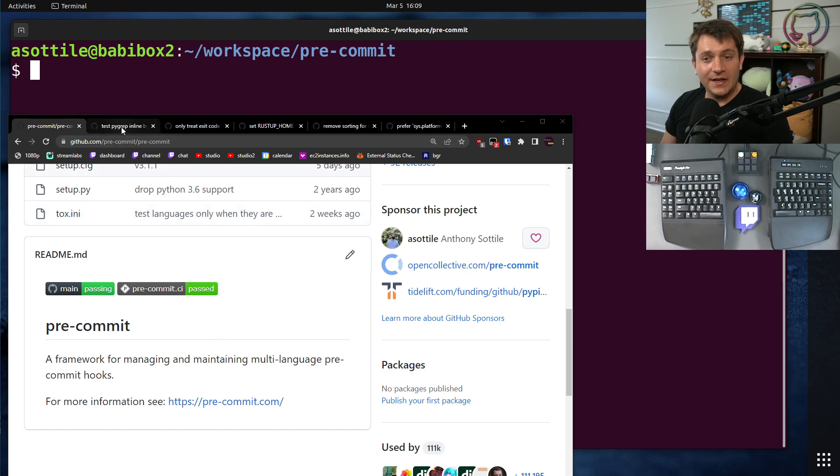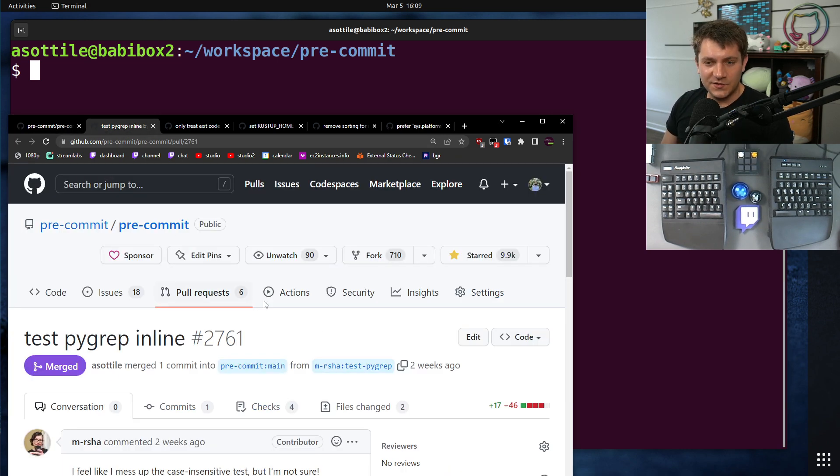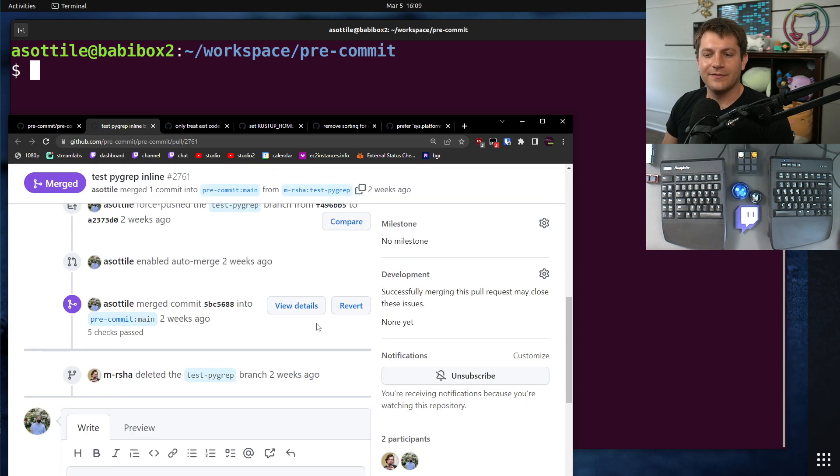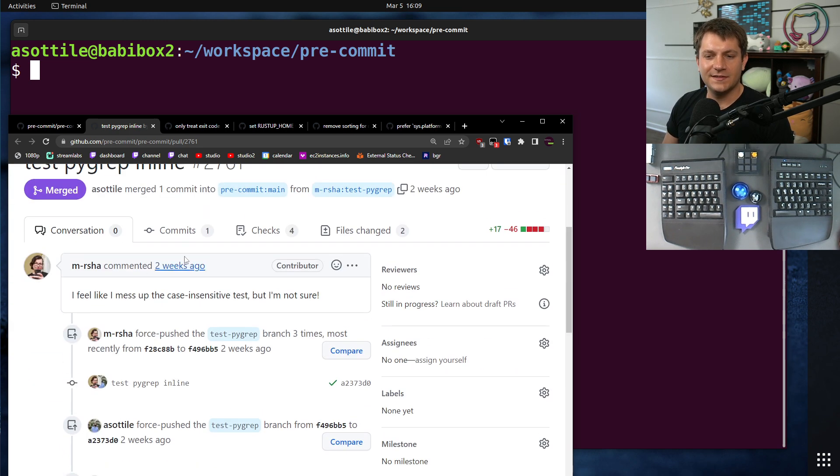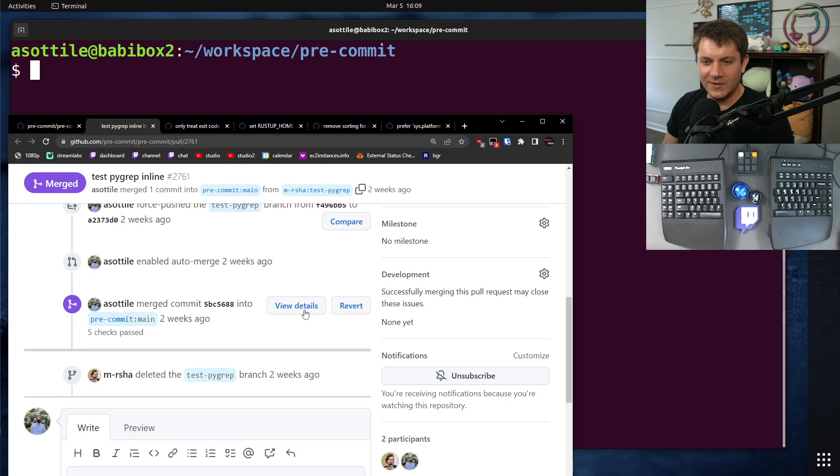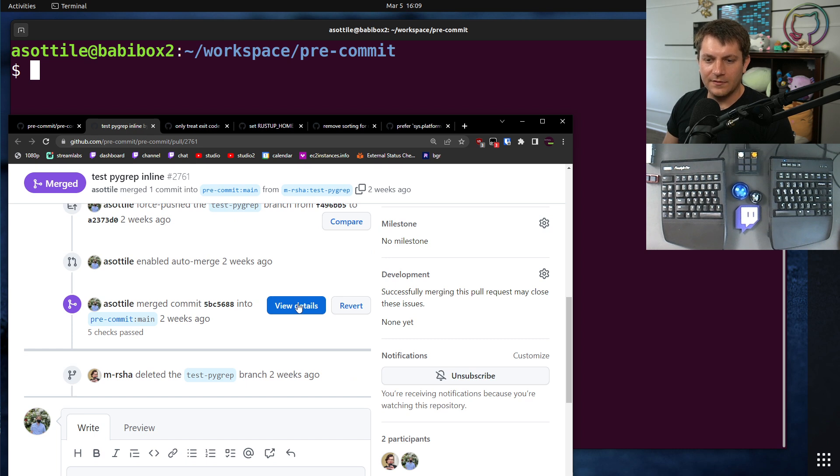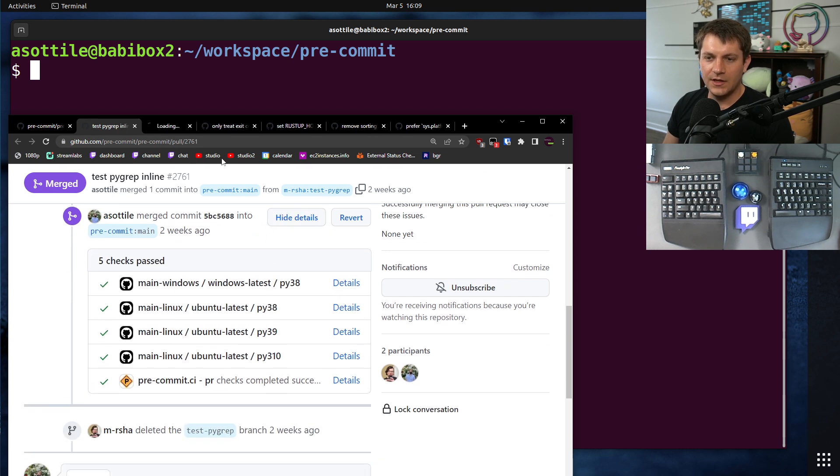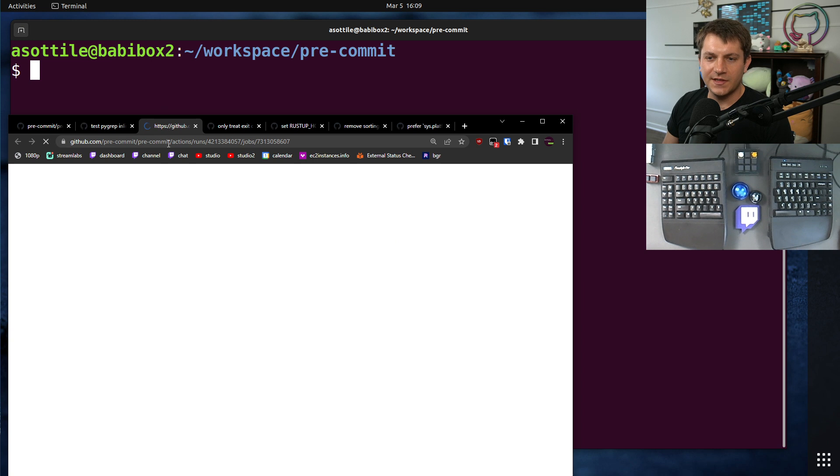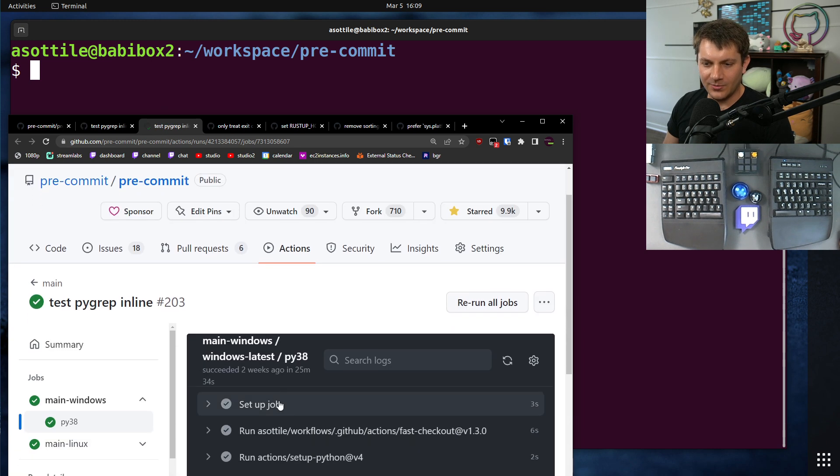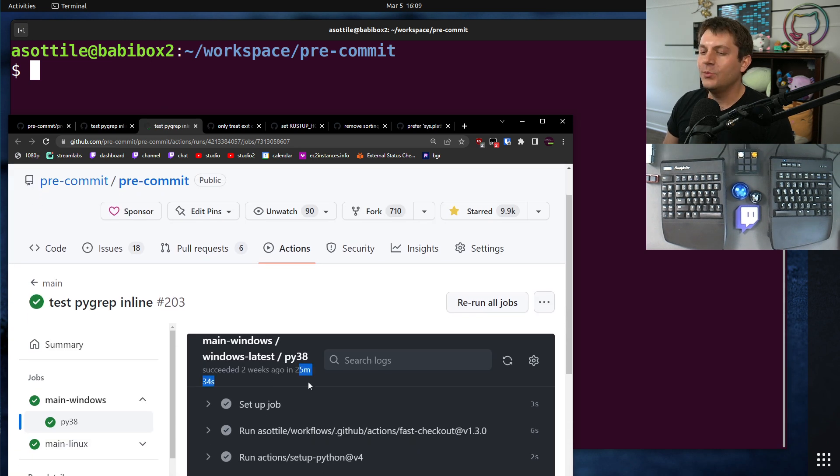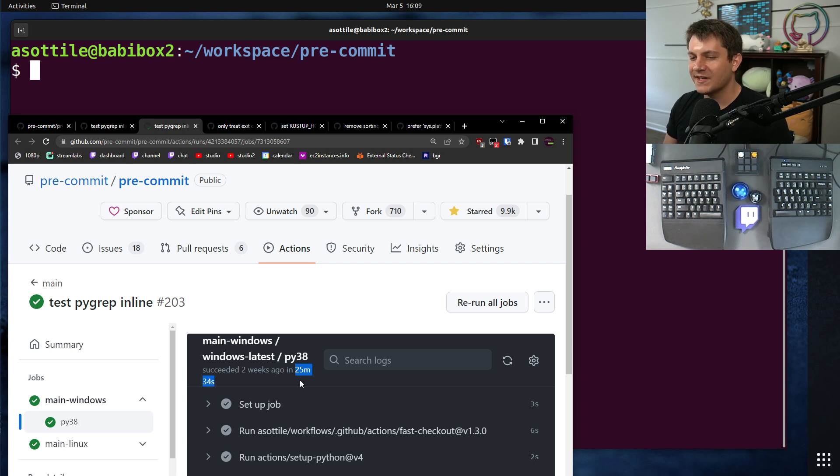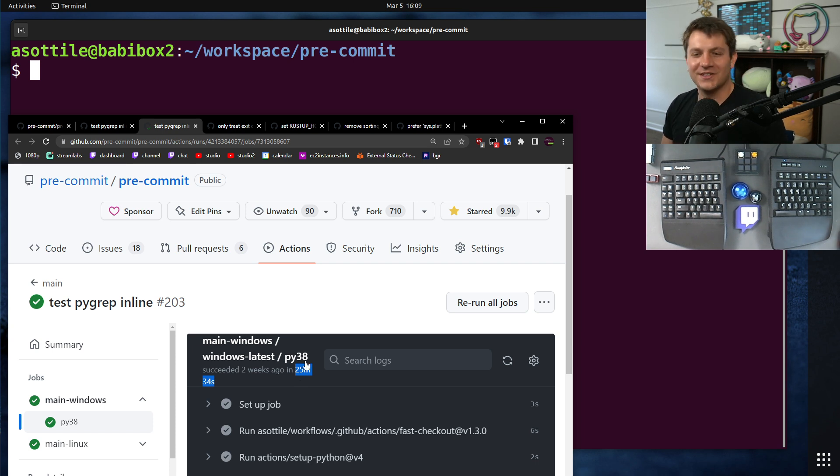Okay, but to set the stage, the test suite for pre-commit took a very, very long time as of recent. For instance, this is a PR from two weeks ago, and if we look at the checks that ran here, you'll notice that some of them took almost 30 minutes. It was averaging somewhere around 25 to 35 minutes, which is way too long for CI to take.